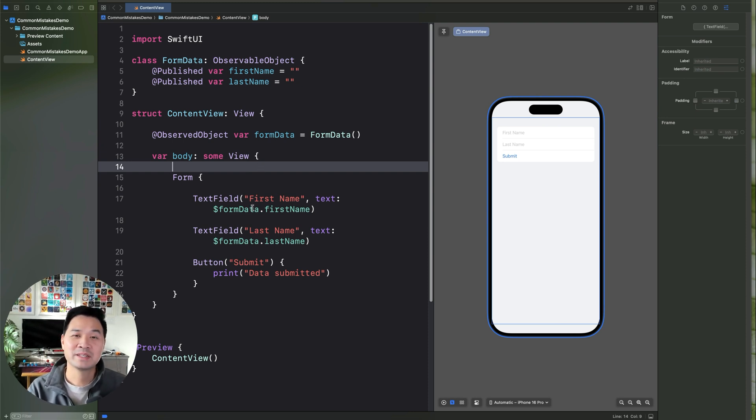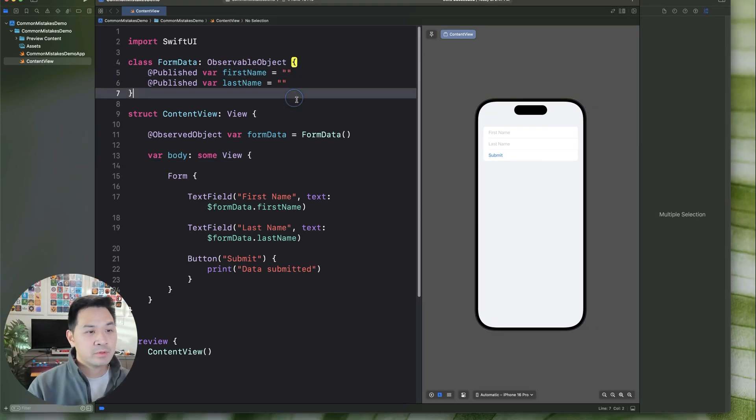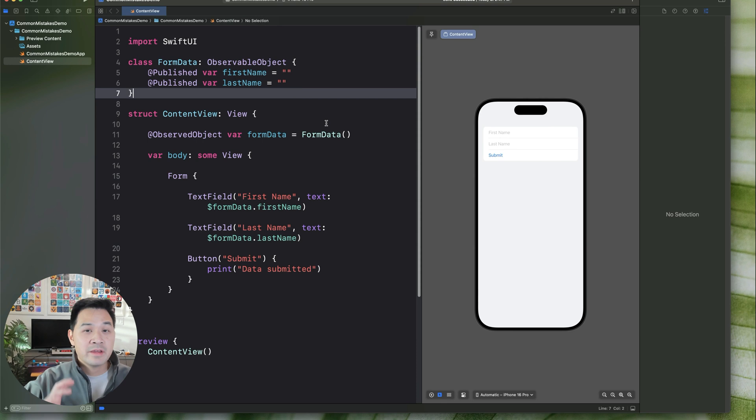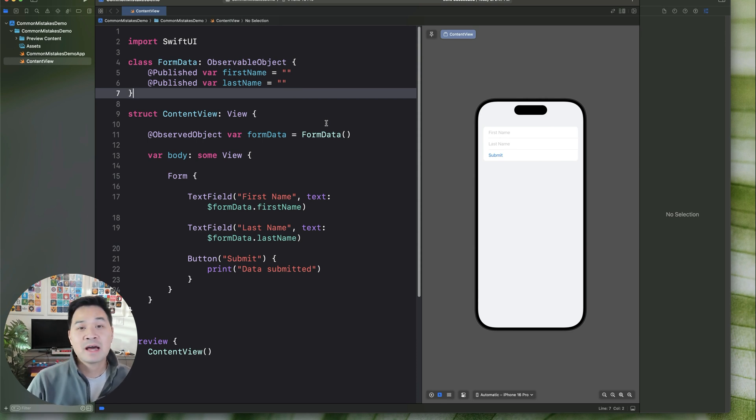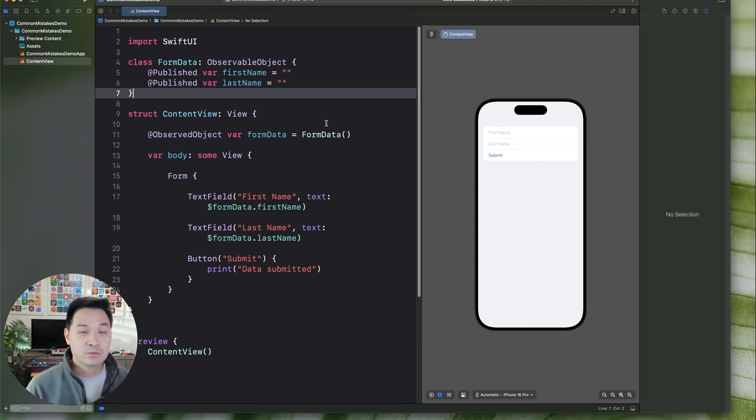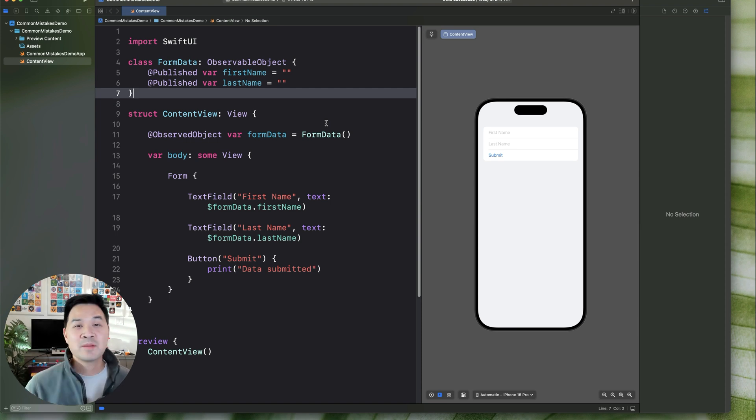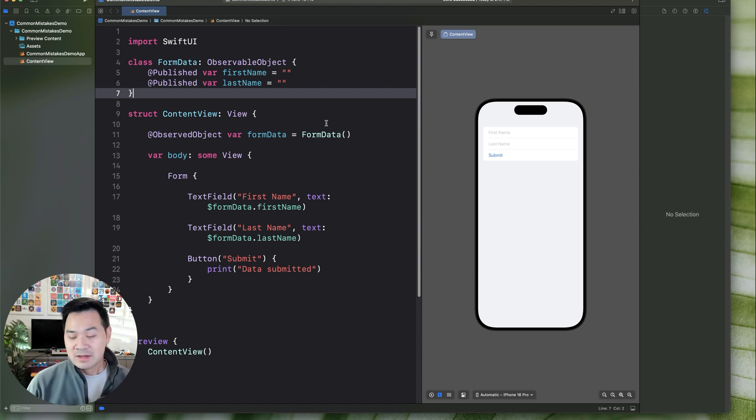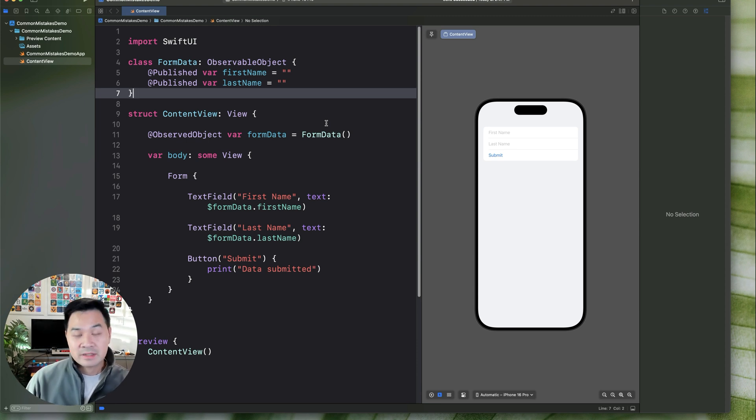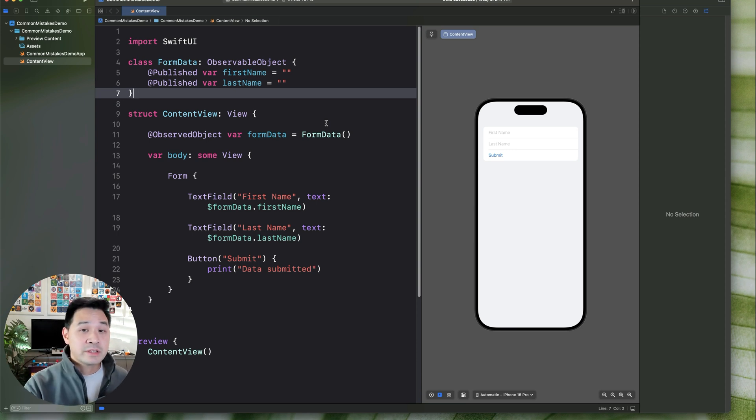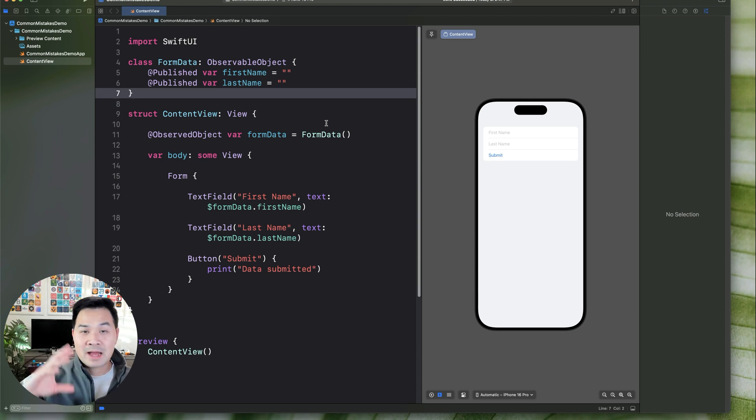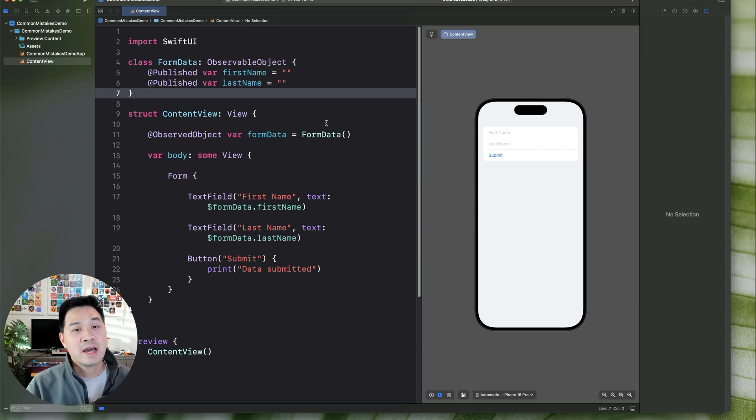All right, moving on to the last mistake we're going to talk about. Okay, for this one, I don't have a code example for you because this is more of a mindset shift. Now, this especially applies for people coming into SwiftUI from other programming languages that may not behave like SwiftUI. The common mistake that I'm talking about is not relying on SwiftUI's awesome automatic state management and view updating. Now, if you're coming from even UIKit or building iOS apps with Apple's older framework, you might not be used to this because in UIKit, you're manually managing the view.